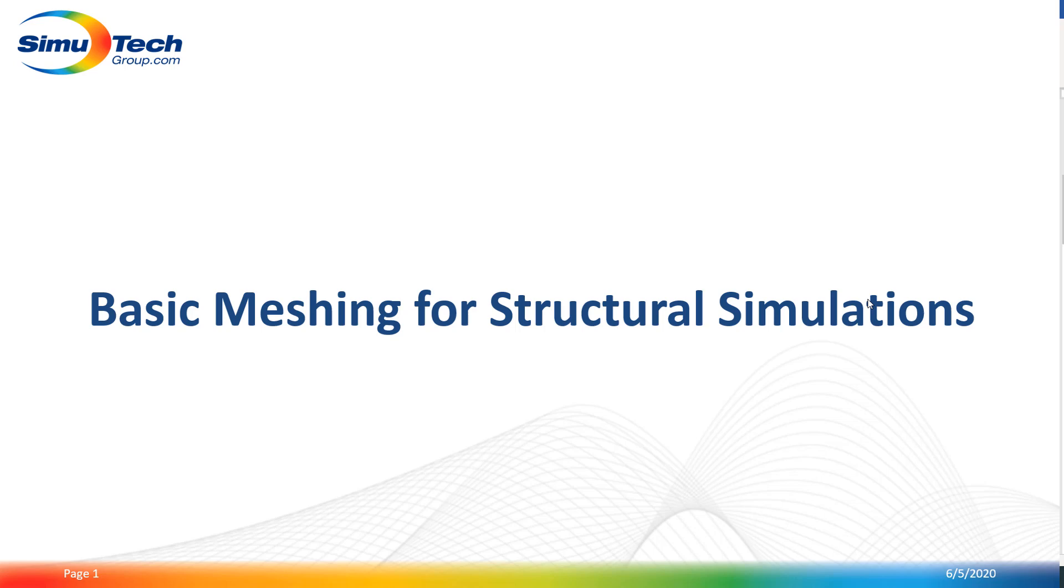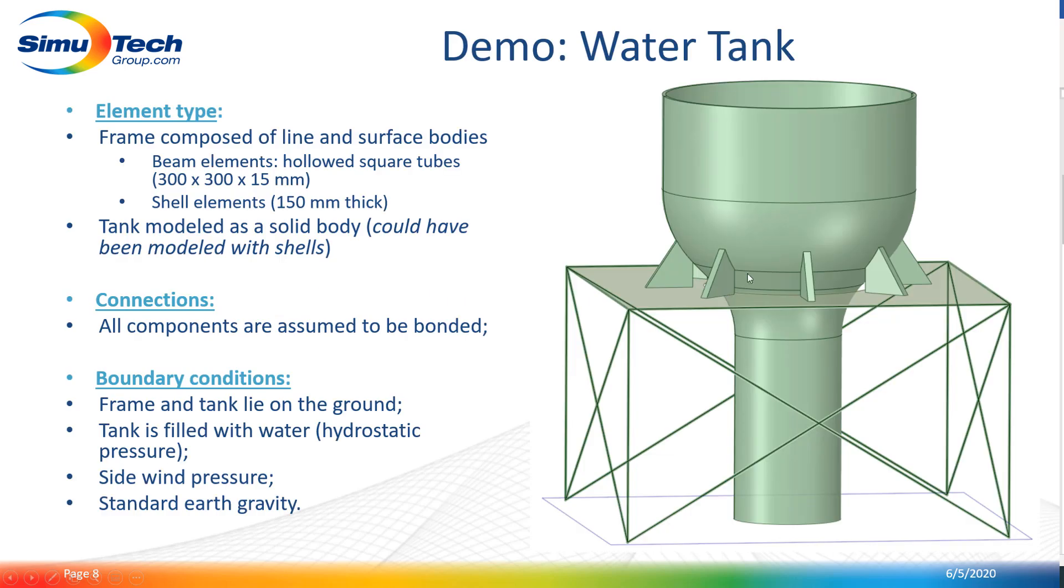Hi again, welcome to this second part of this basic meshing video. In this one we will go through a short demo of a water tank. As you can see, we'll be able to combine line, surface, and solid bodies within the same finite element model. Here's an overview of what the model looks like.